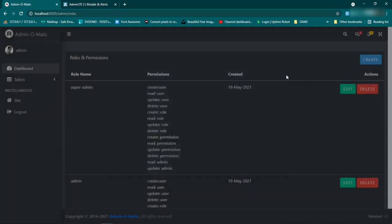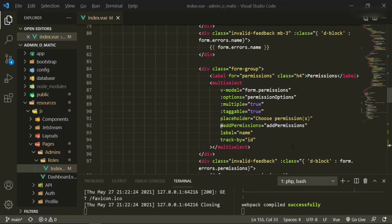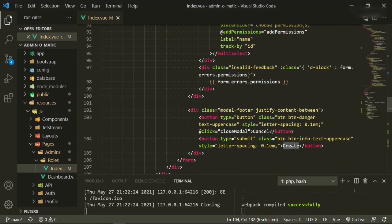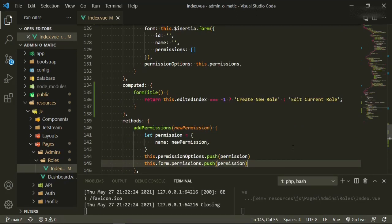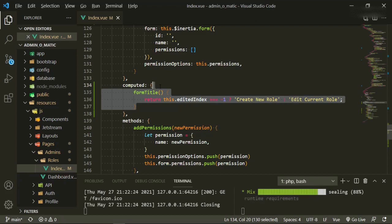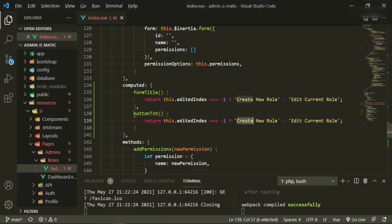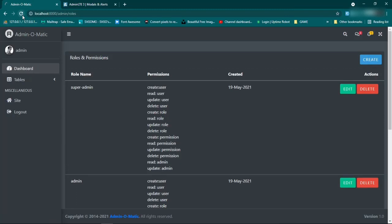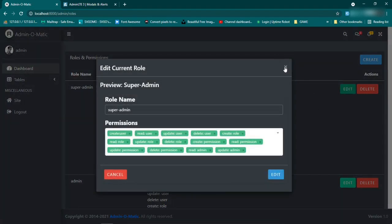The next thing we want to change is the button text — right now it says 'create' and we want to change it to 'edit' or 'create' dynamically. So we'll add curly brackets and say buttonText, and we'll do a very similar computed property. We copy and paste, change it to buttonText — if this.editedIndex equals minus one it returns 'create', otherwise it returns 'edit'. Refresh — click create, button says 'create'; click edit, button says 'edit' — fantastic.